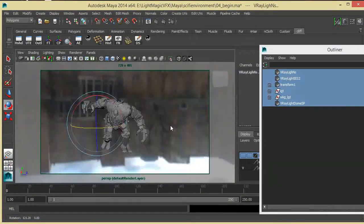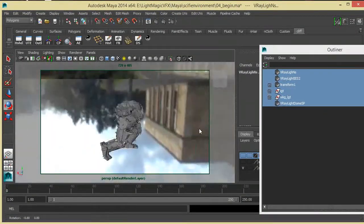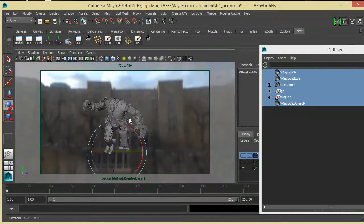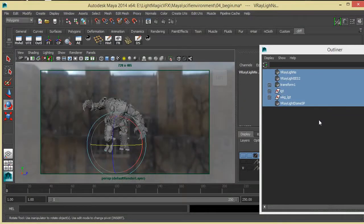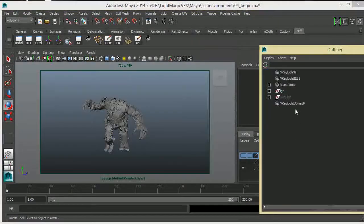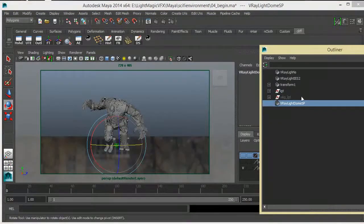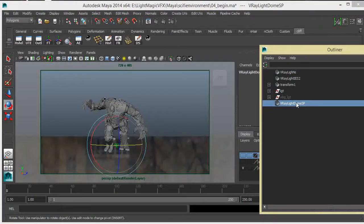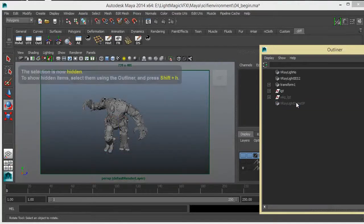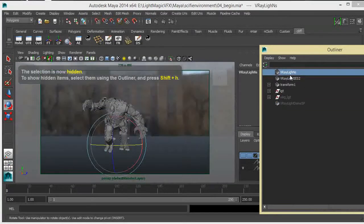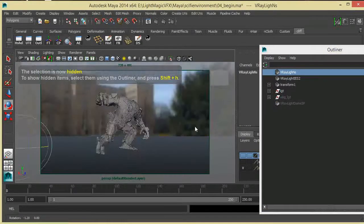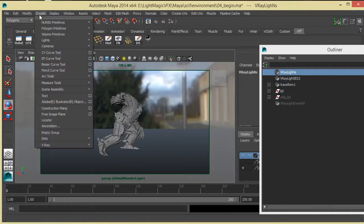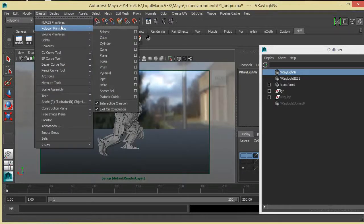You can actually independently control both sides of your dome light. Now there's another technique you can actually use — I'm just going to quickly hide our lower dome light and keep our top northern hemisphere.